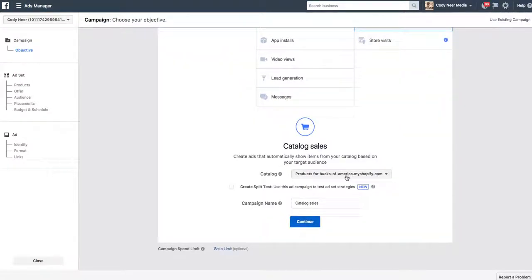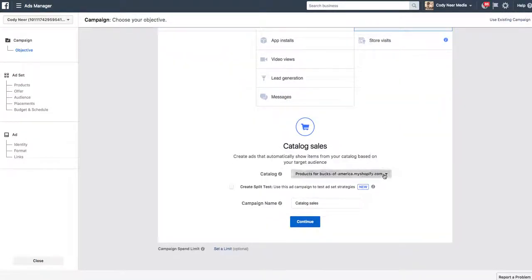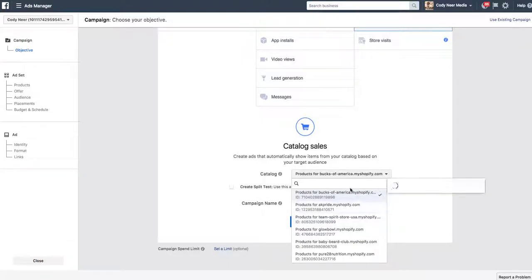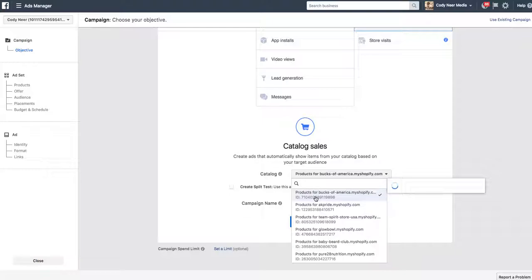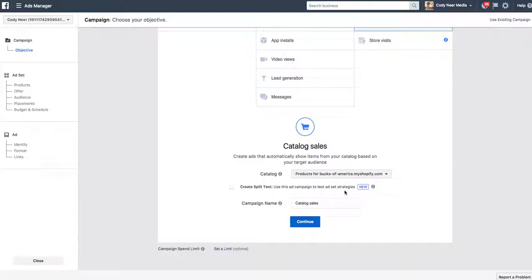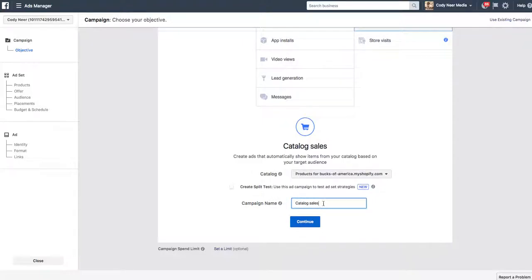Down here it says, which catalog? If you hit this drop down, there's going to be a ton of catalogs for you. Choose the catalog that you uploaded. In this instance, we'll leave my Bucks of America catalog there. And we're going to choose a campaign name. Campaign hierarchy levels, completely up to you and how you do that in Facebook. Let's just say we're going to call this a dynamic product ad.